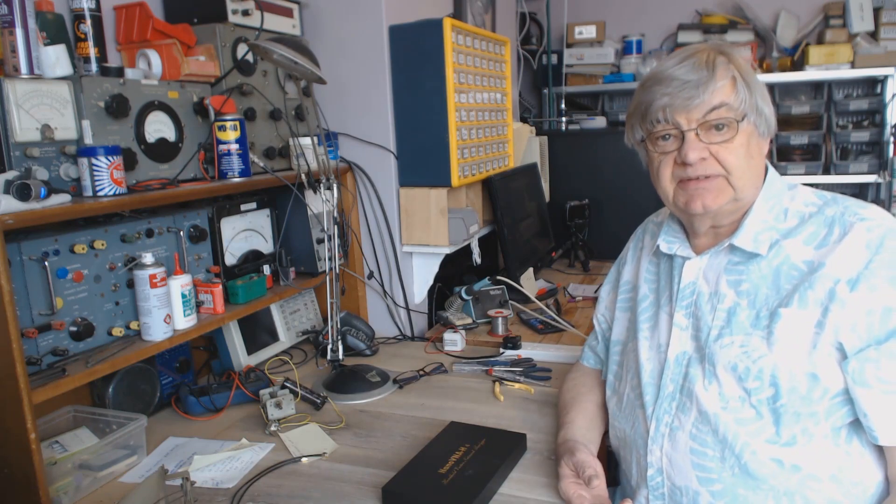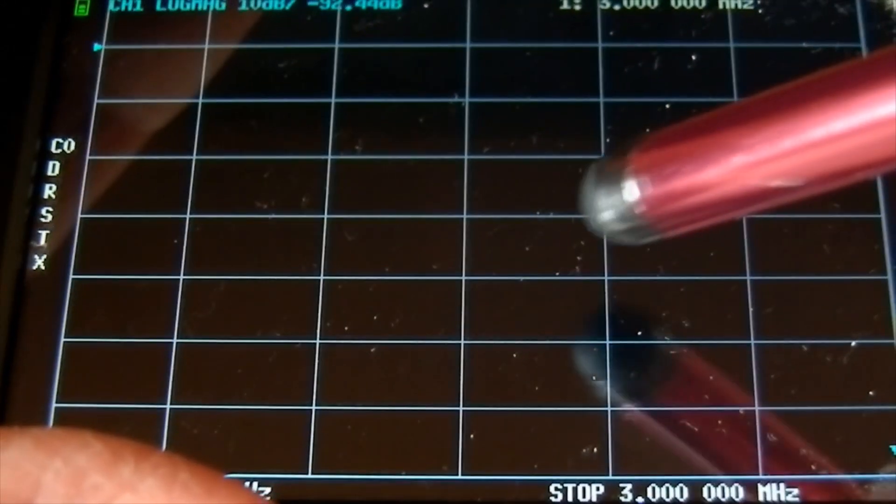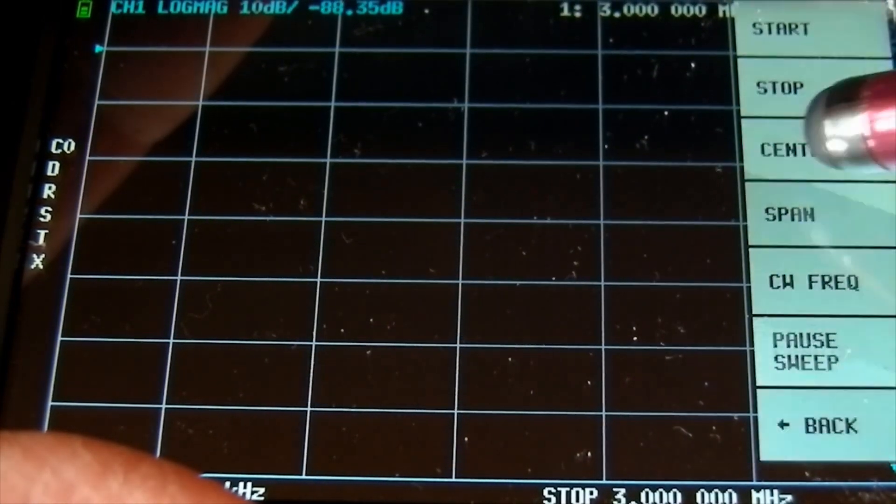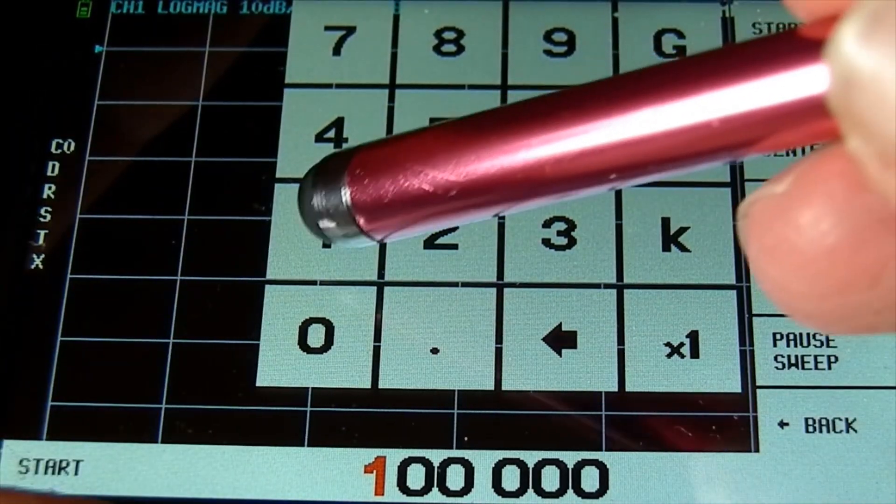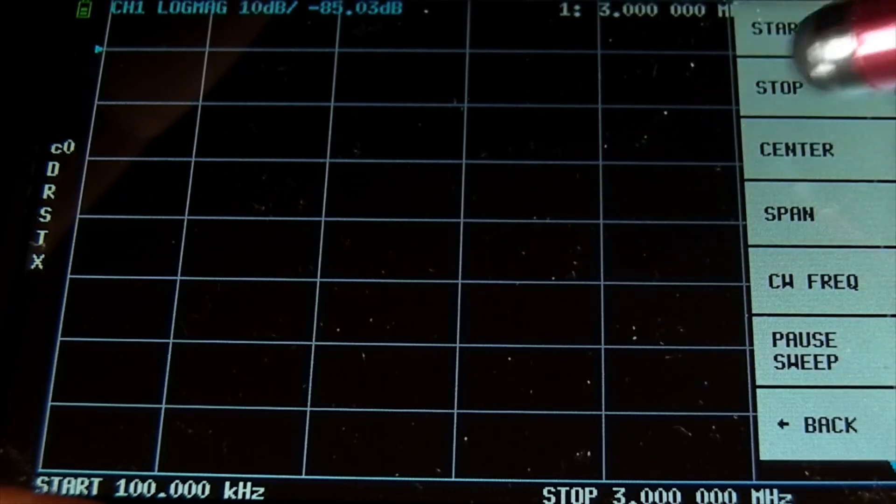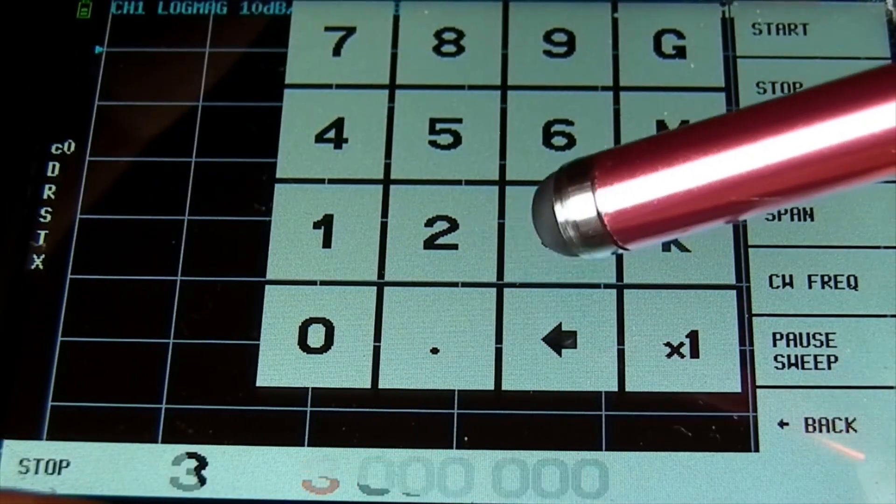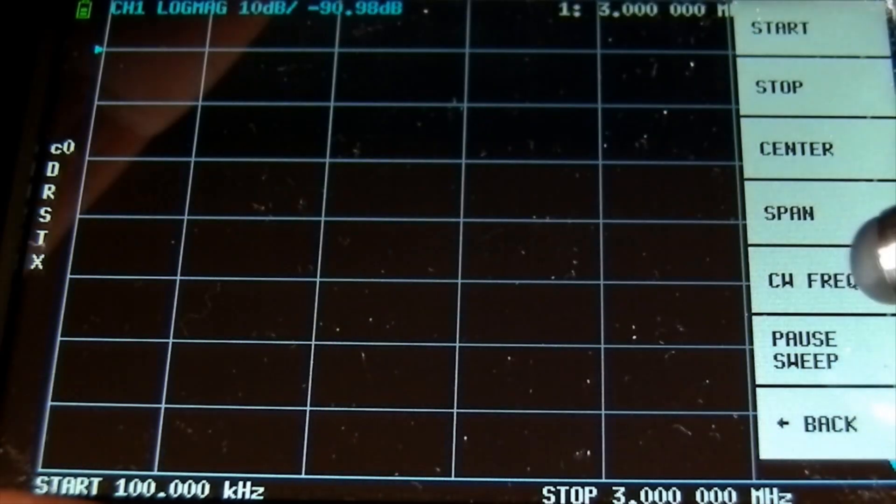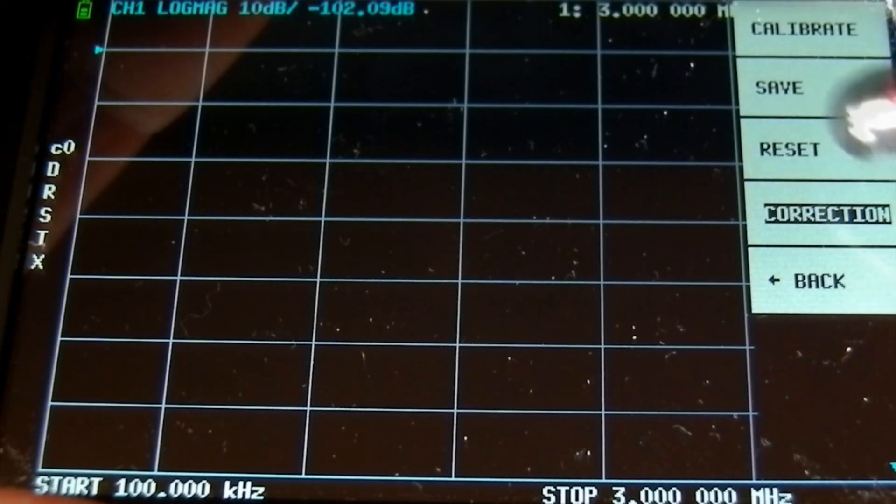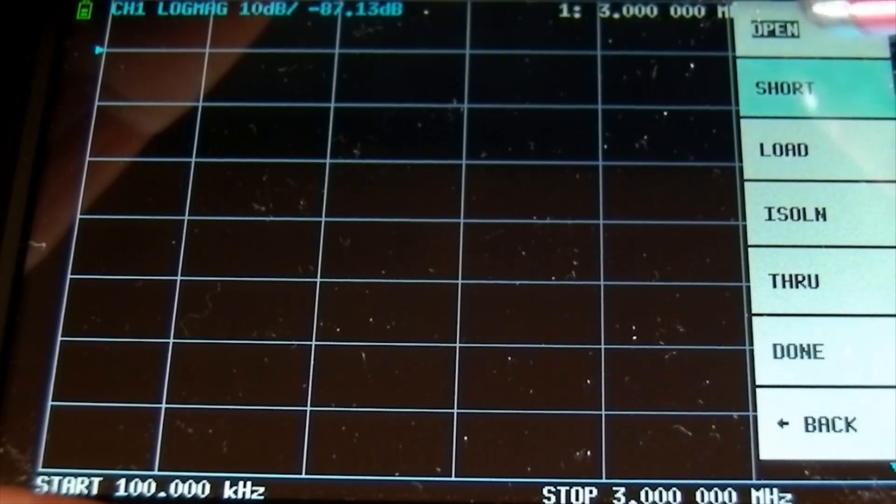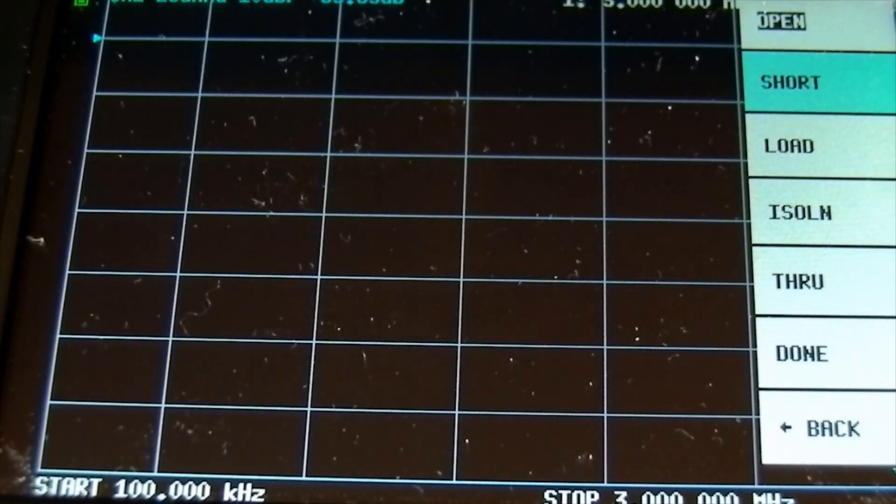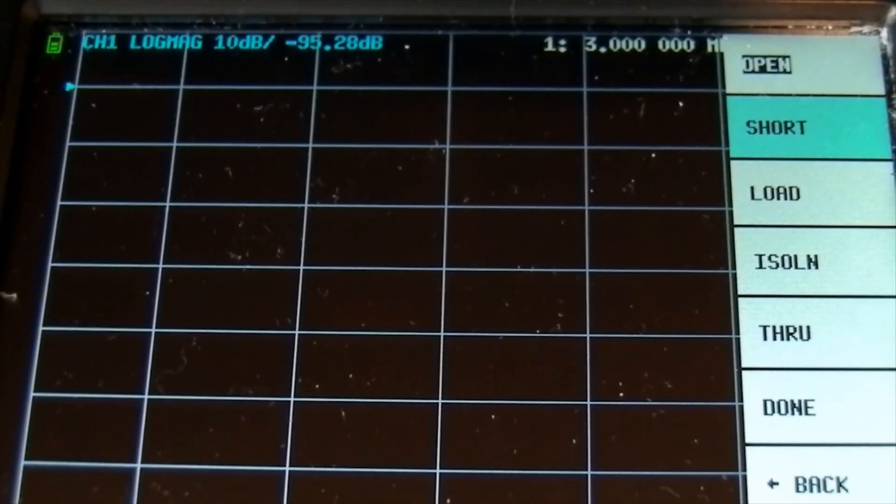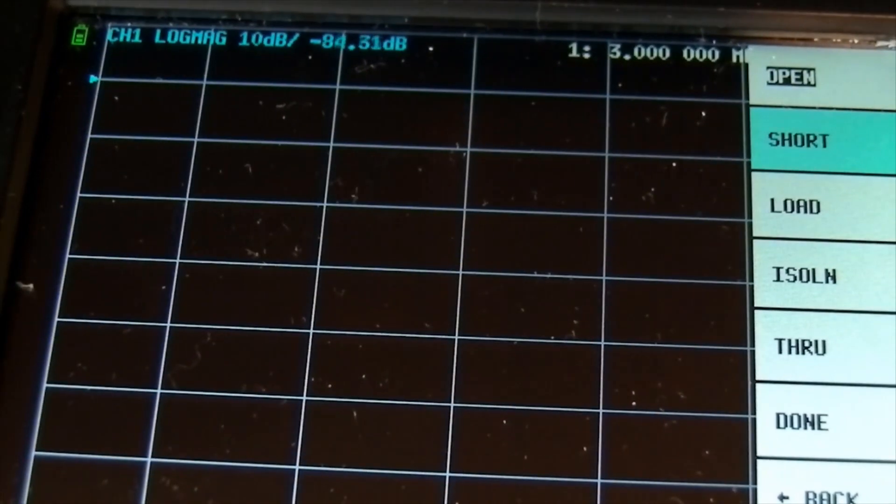I'll show you the video clip of actually setting this up. So while I'm tidying up here, you can have a look at the video clip. First of all, we need to set this up. Let's go here, we want stimulus start. We're going to go for say 100 kilohertz stop, let's say three megs.